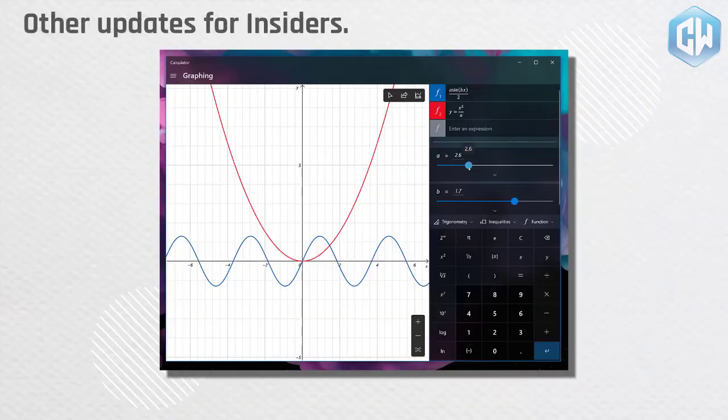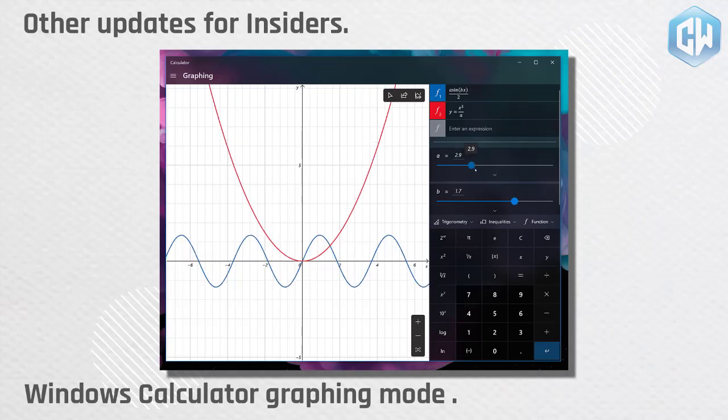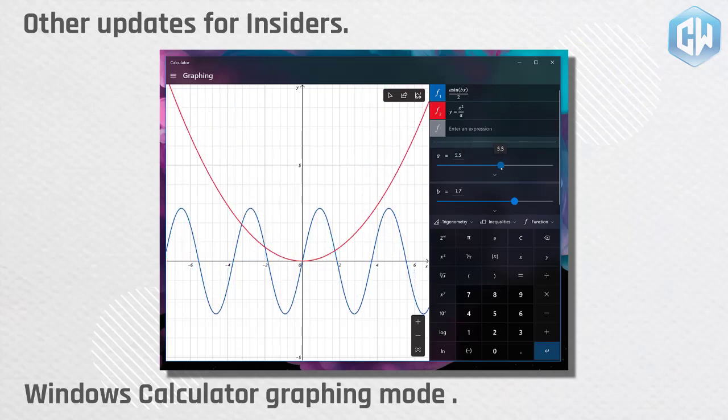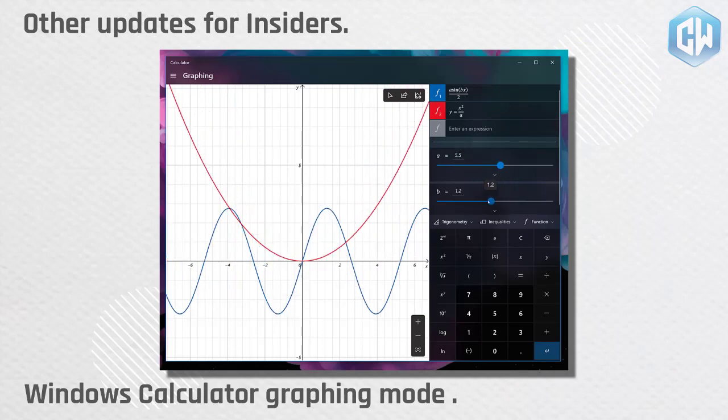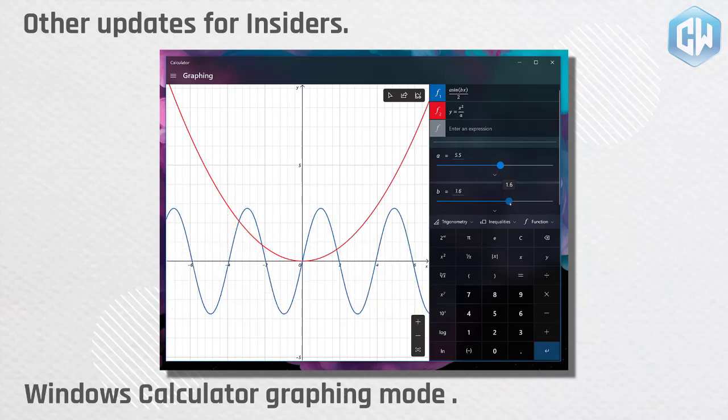Other updates for insiders. Windows calculator graphing mode feature now rolling out to the public. Microsoft happy to announce that the graphing mode feature we released to insiders in January, is now rolling out to the general public.